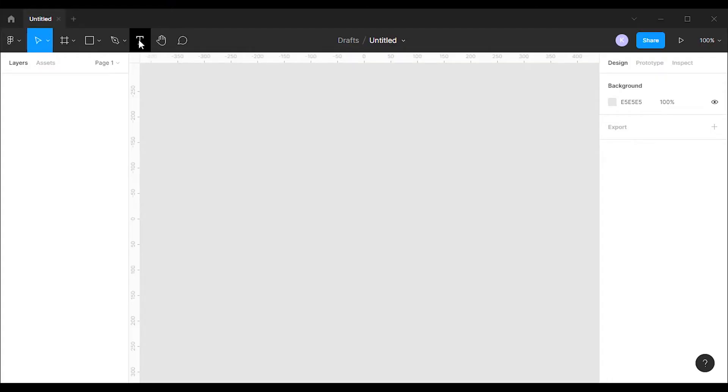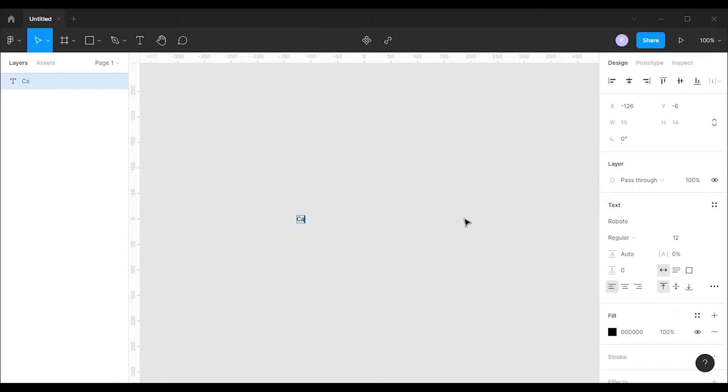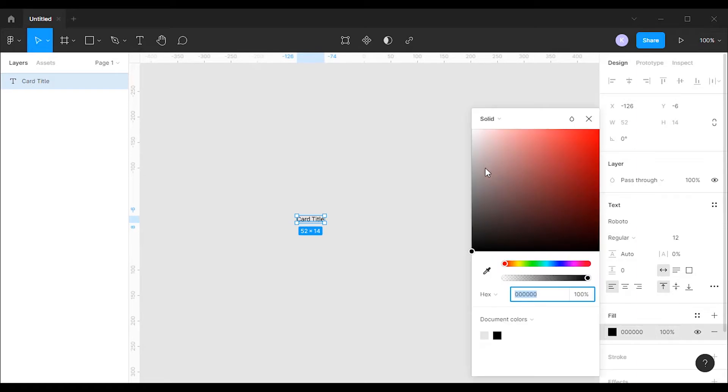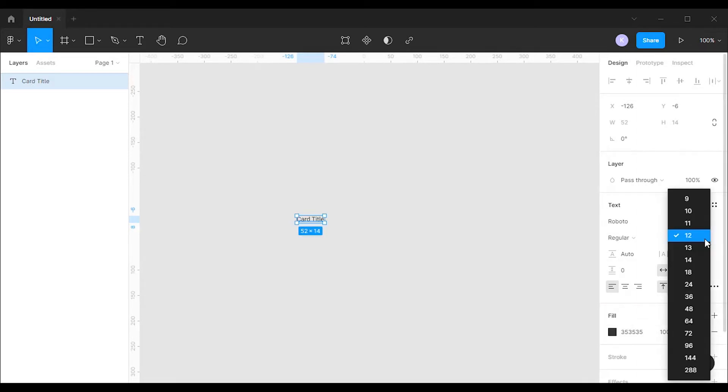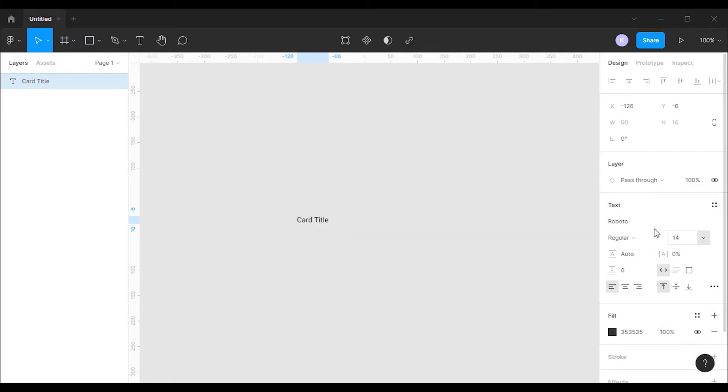First I'm gonna grab the text tool and create the card title. I'm gonna change the text color to hash 353535. Then I will change the font size to 14 pixels and font weight to bold.